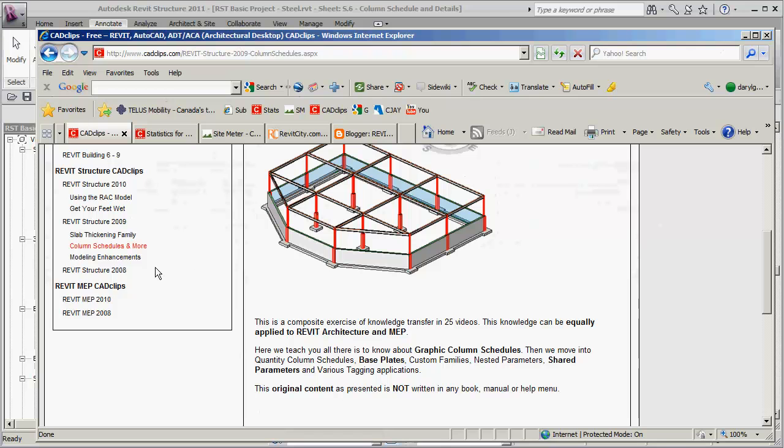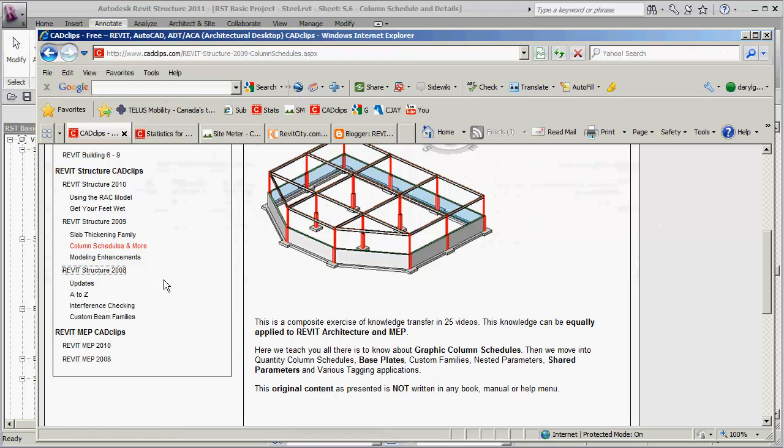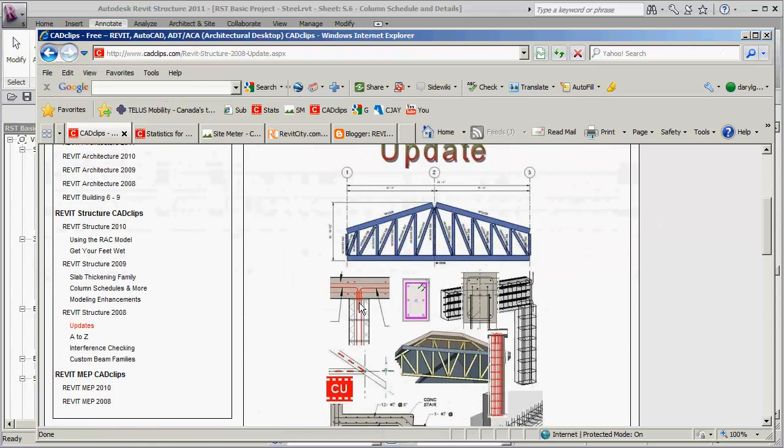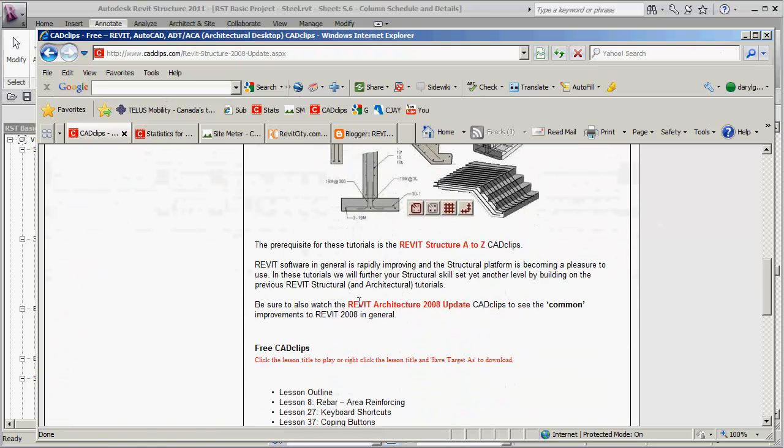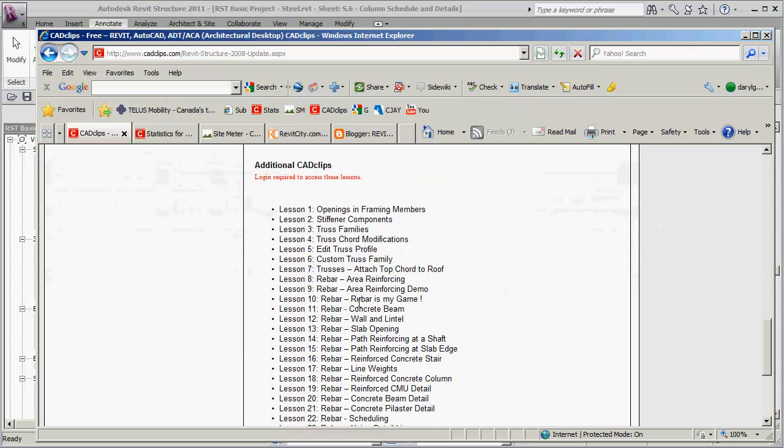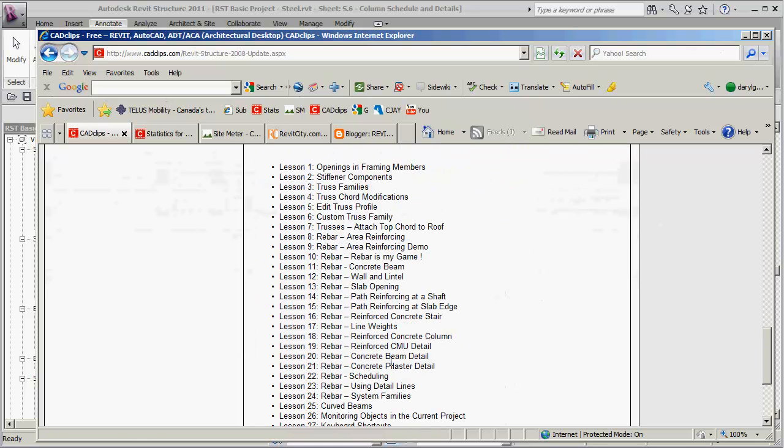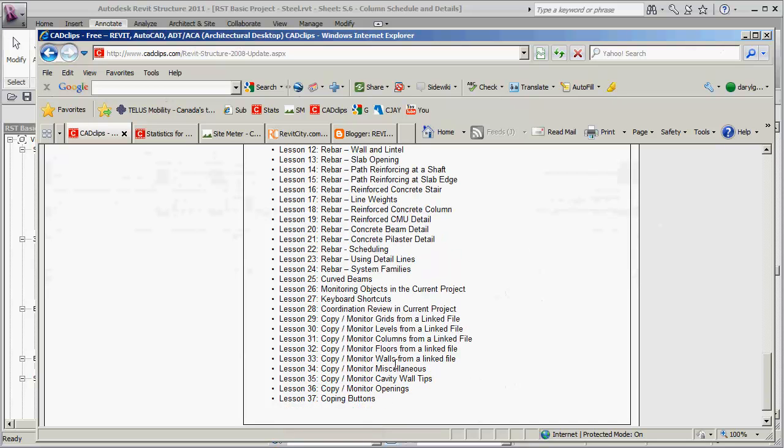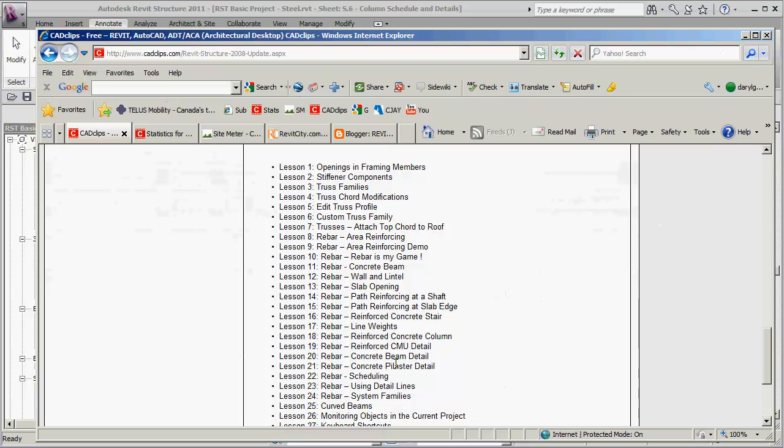Inside of here we've got all kinds of other series that we did, and this should all be part of your subscription package. So when you go inside of here you'll notice that at our website as part of your subscription you're going to get, you know, we don't cover rebar in this particular series.